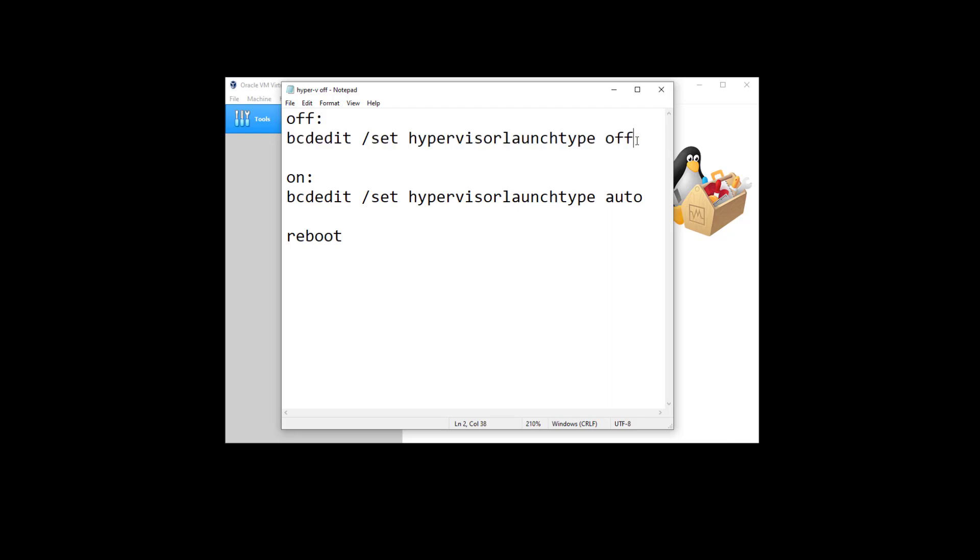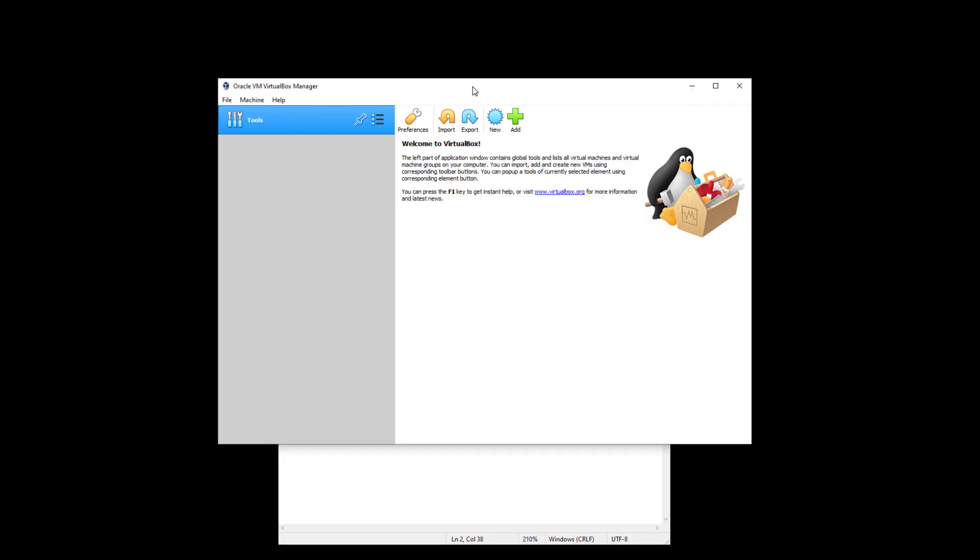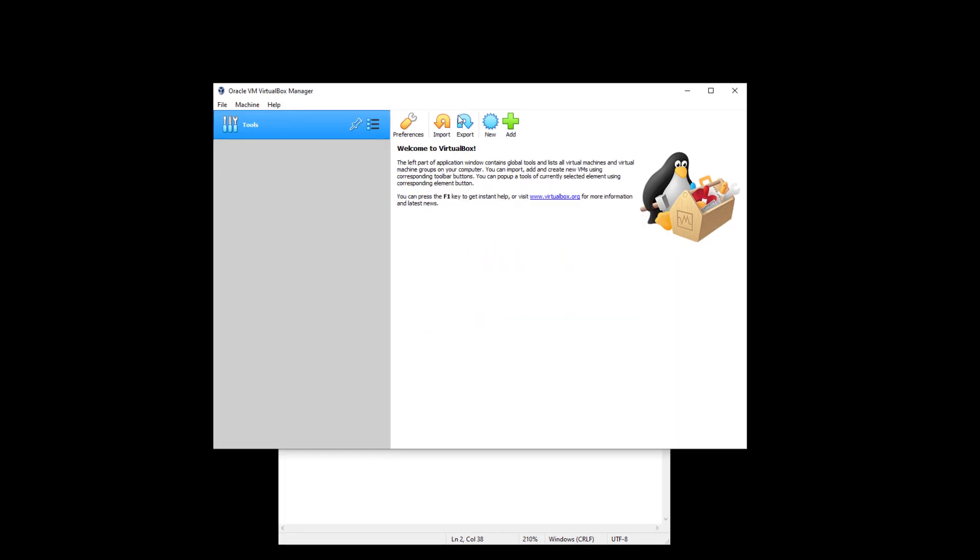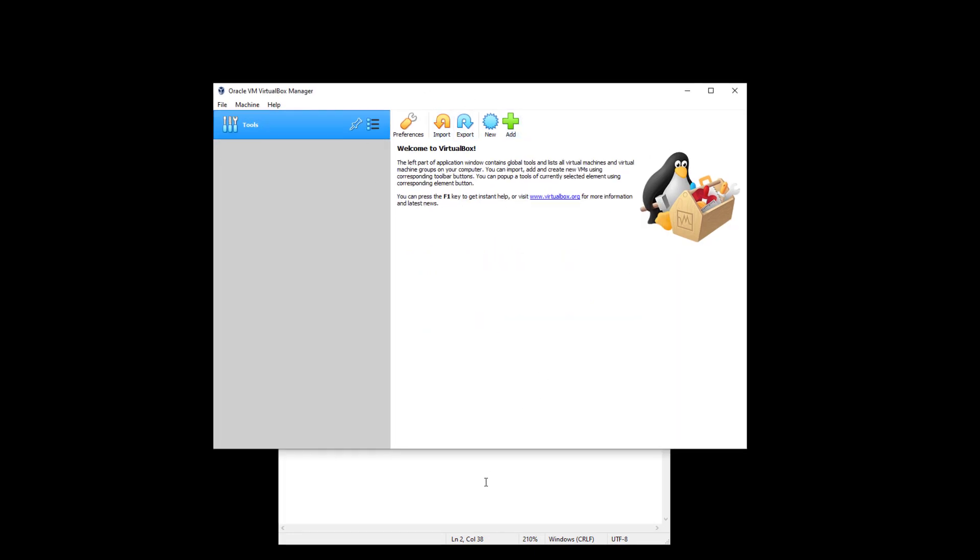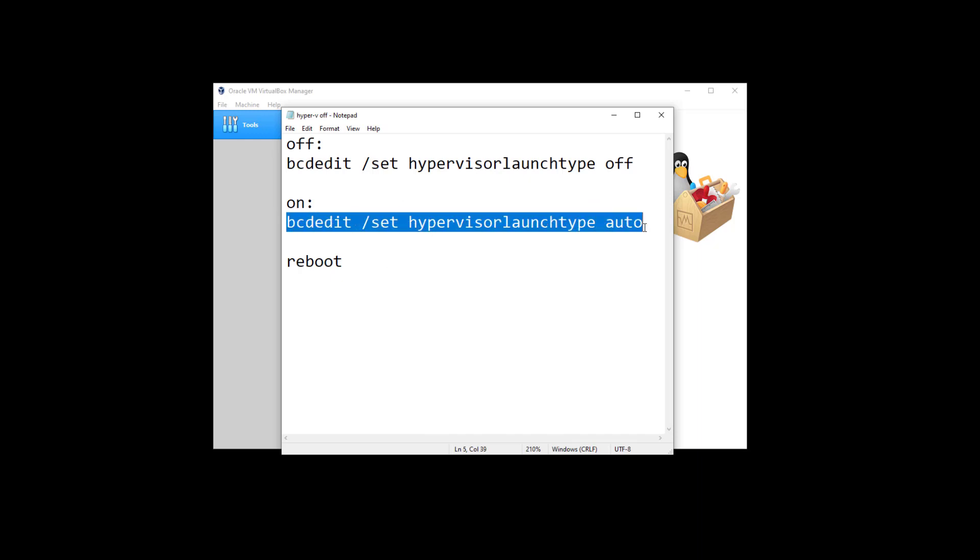Then Hyper-V is pretty much not functional anymore. Your VirtualBox is working. And switching back from VirtualBox to Hyper-V, we can simply type this command in elevated command prompt.